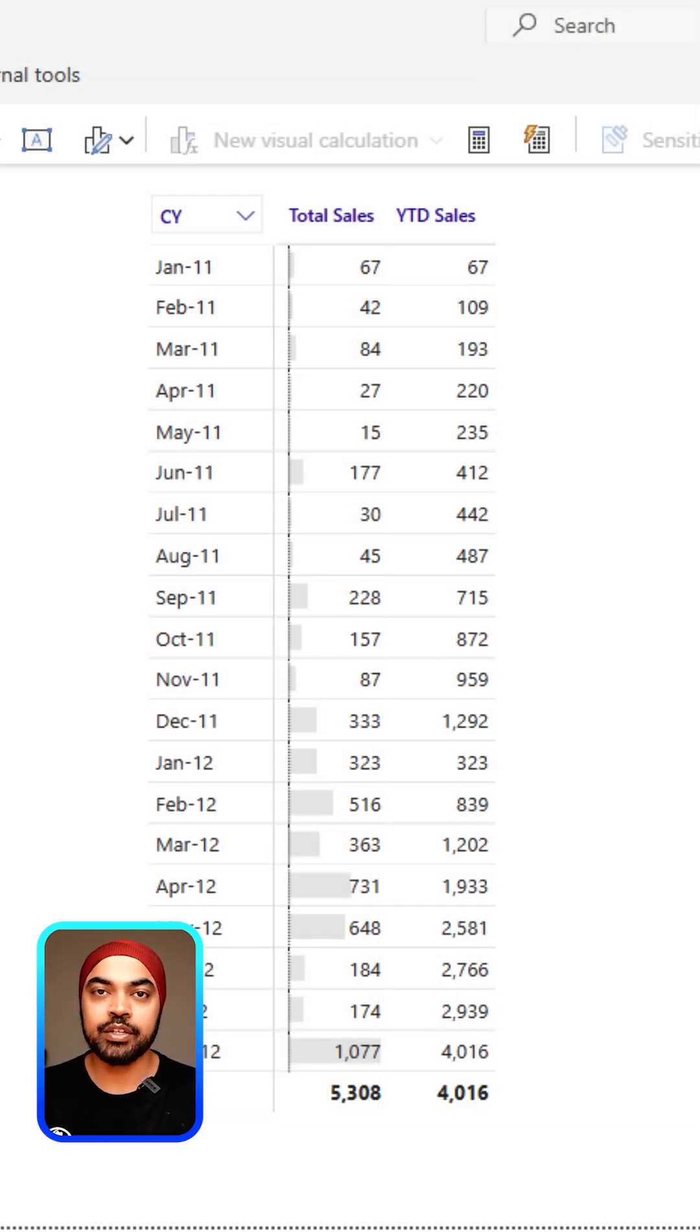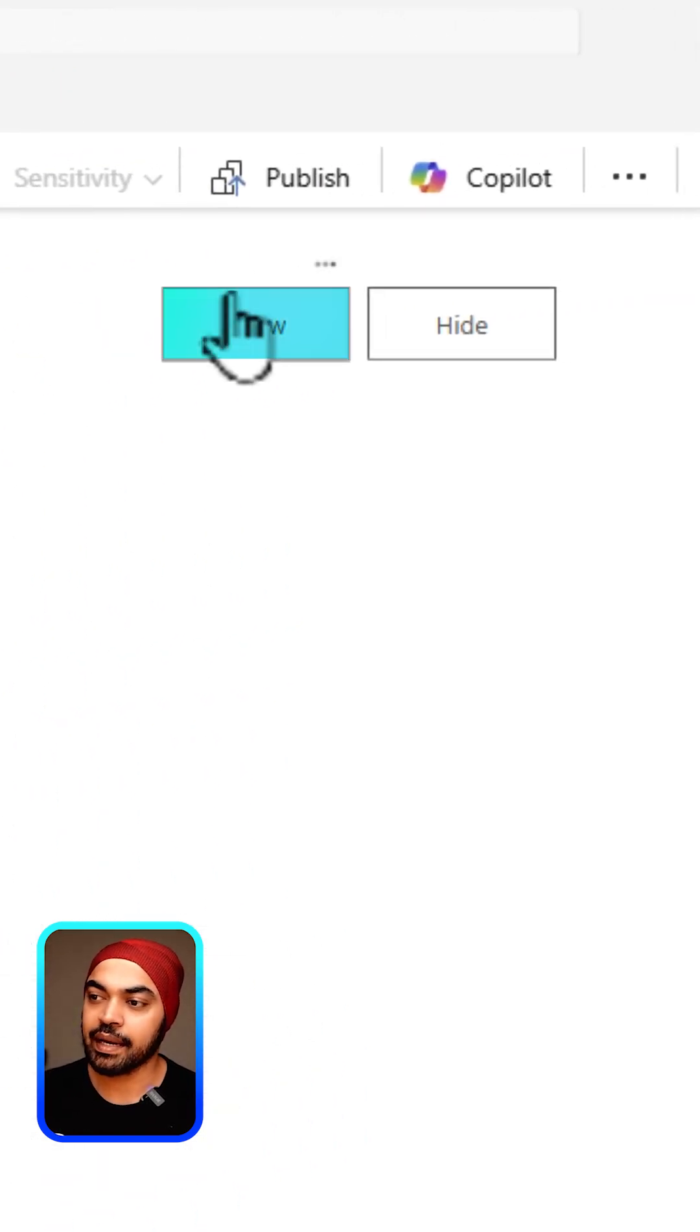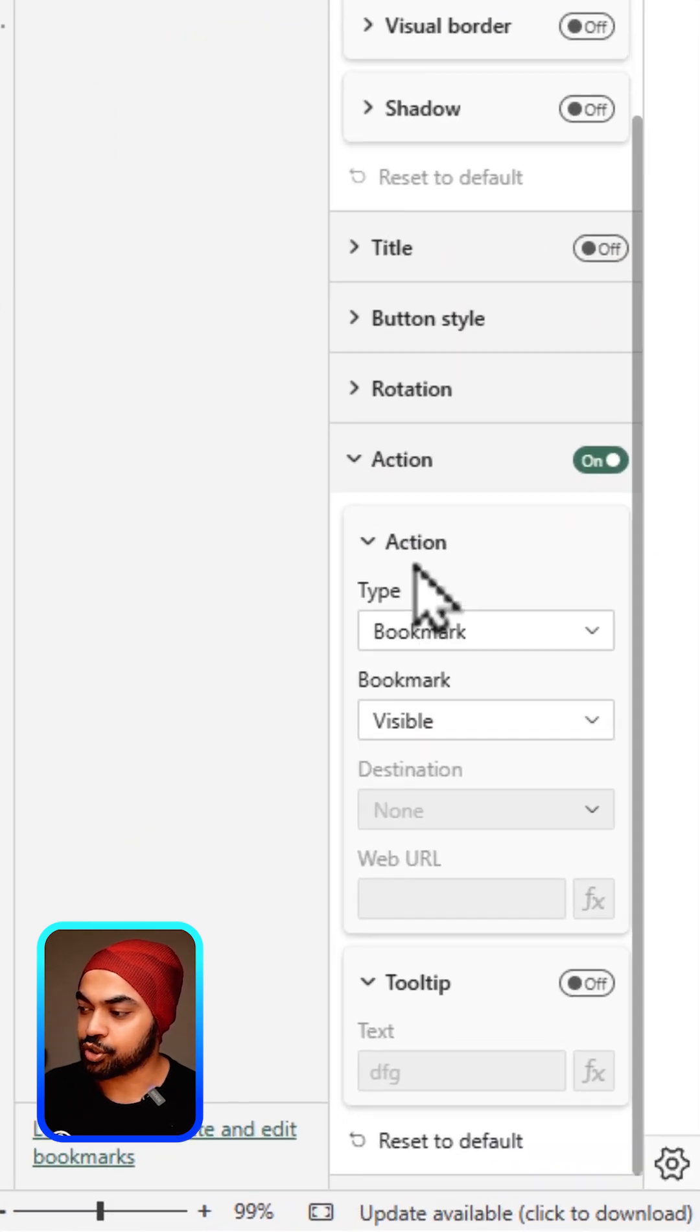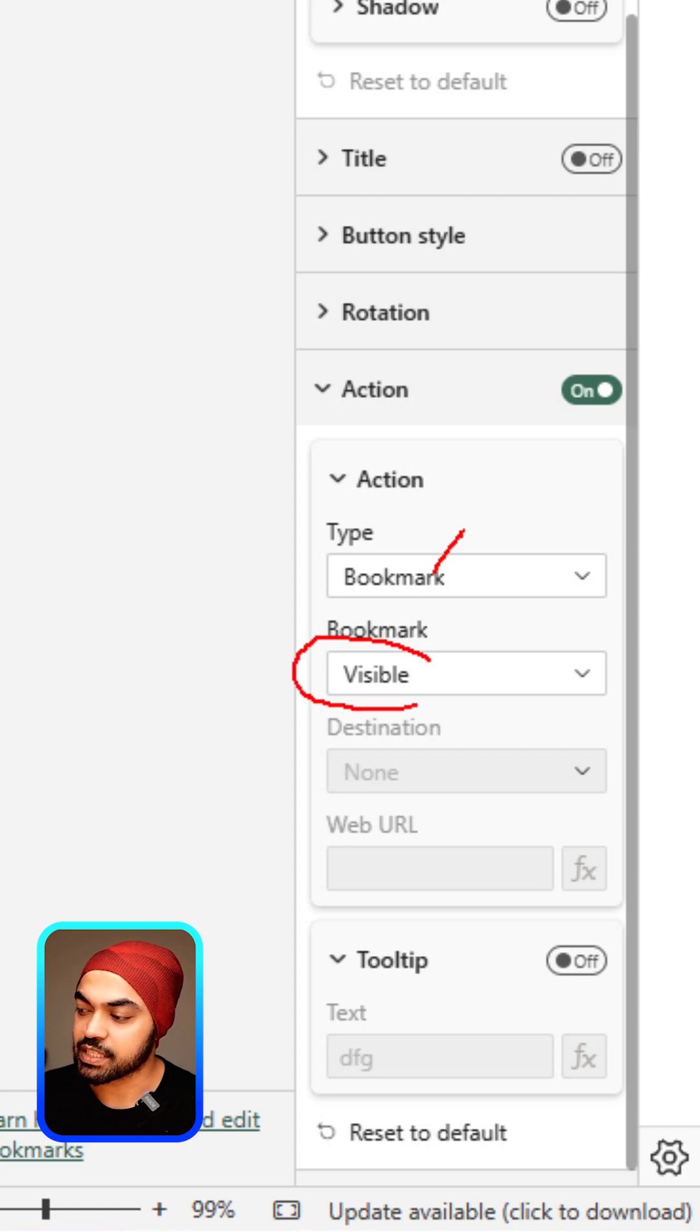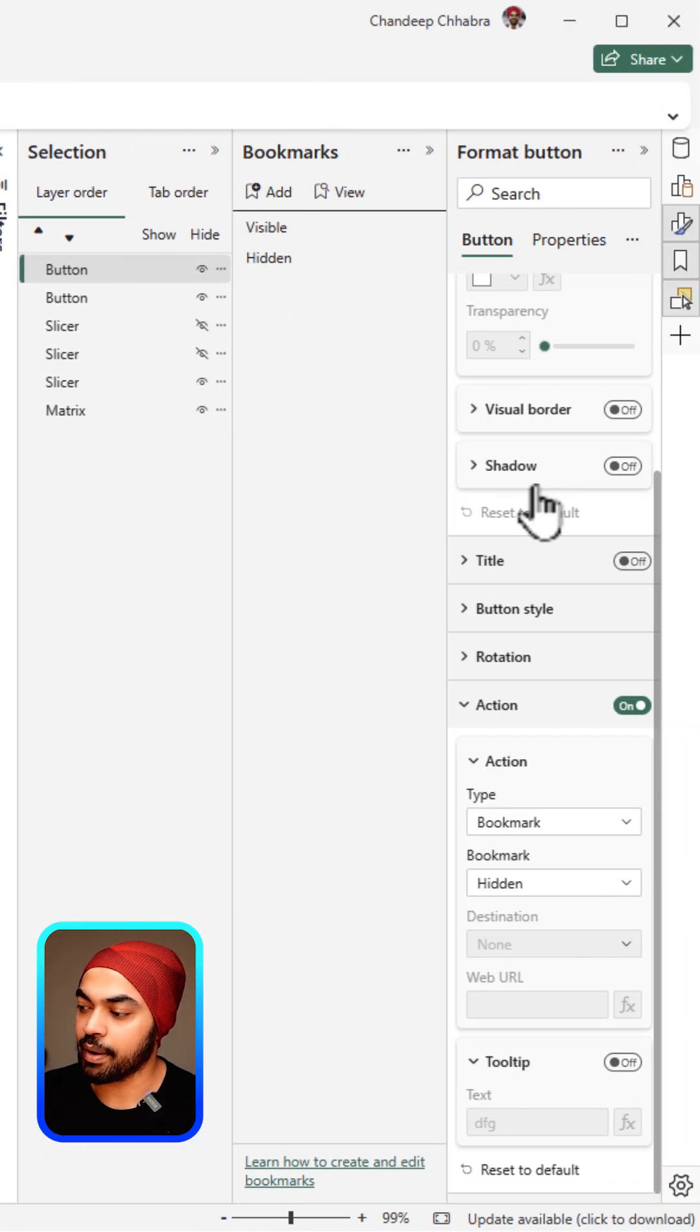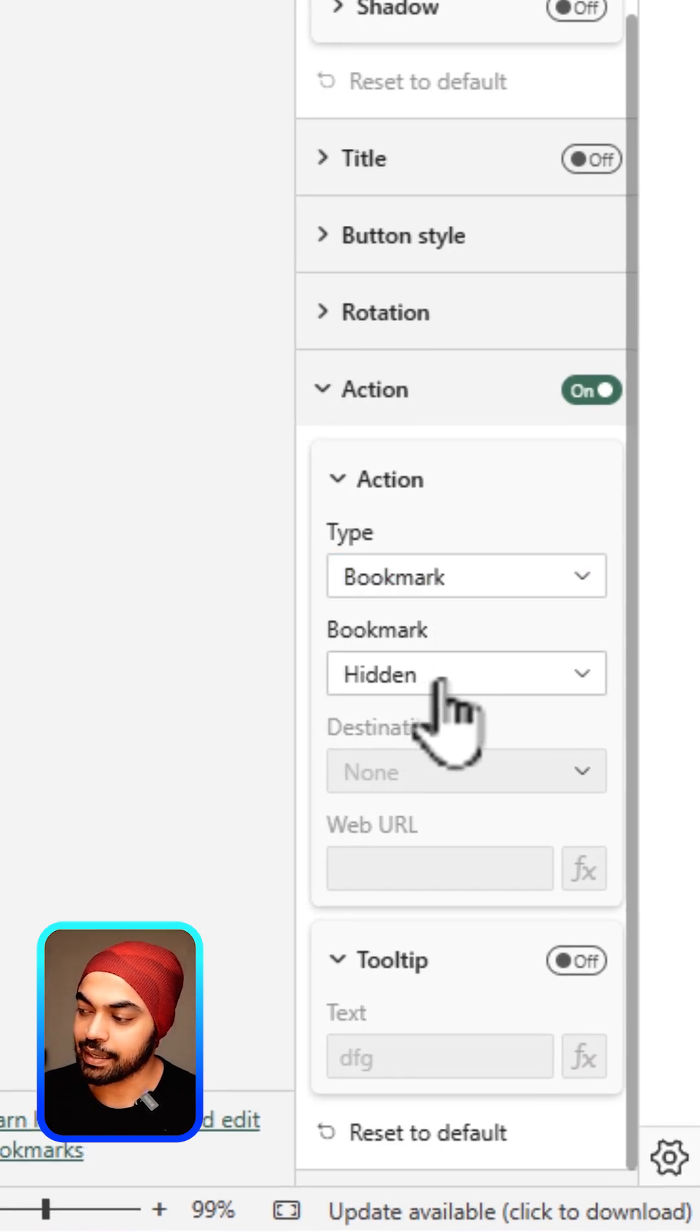Now it's time to connect these two slicers with the two buttons. Click on the first button. In the format button option at the bottom, we have action. Connect the button to the bookmark and connect it to the visible bookmark. Then go to the second button, again go to format, scroll down, and again action type is going to be bookmark and connect that to the hidden button.